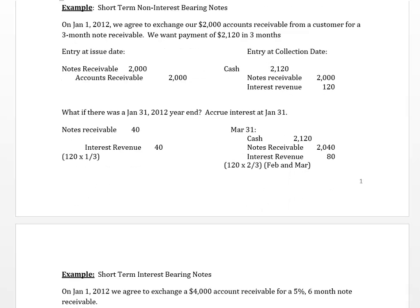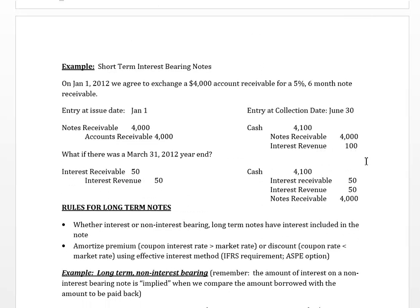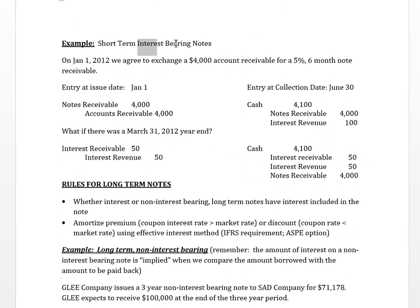Now let's look at how a short-term interest bearing note differs. If the note is interest bearing, the interest rate is stated. We'll also use the interest receivable account at year end for our accrual. If we exchange an account receivable for a note receivable of $4,000, the entry at issue is similar: debit notes receivable and credit accounts receivable for $4,000.